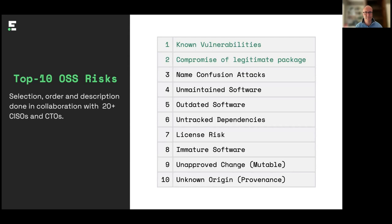And so in order to support open source dependency management, risk management, we came up with 10 open source security risks. This list has been selected, ordered according to priority and described in collaboration with more than 20 CISOs and CTOs. Every risk comes with a description, it comes with example incidents or issues, as well as actions to be taken in order to reduce the respective risk. Here you have the complete list of 10. You can download this list and read through it in more detail on the website. But due to lack of time, we will just dive into the first two of them in a little bit more detail.